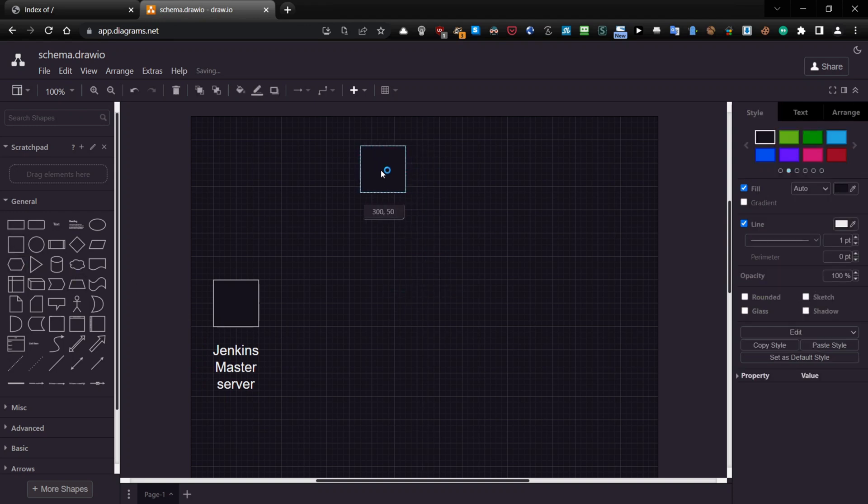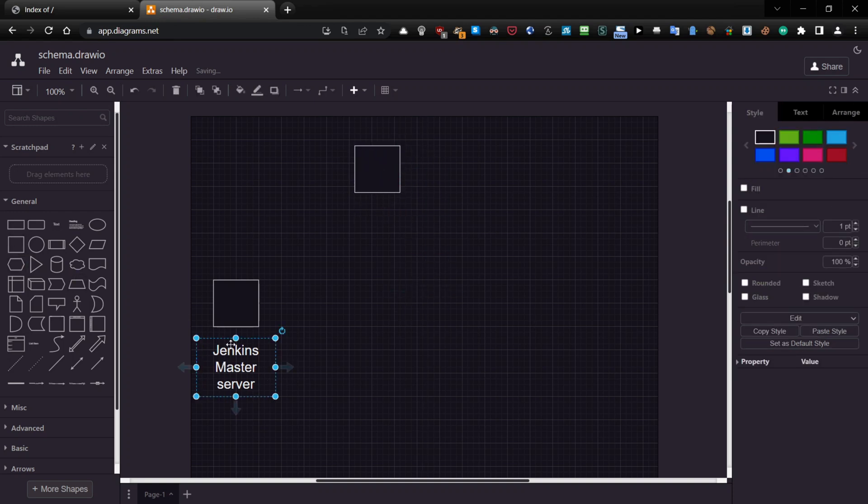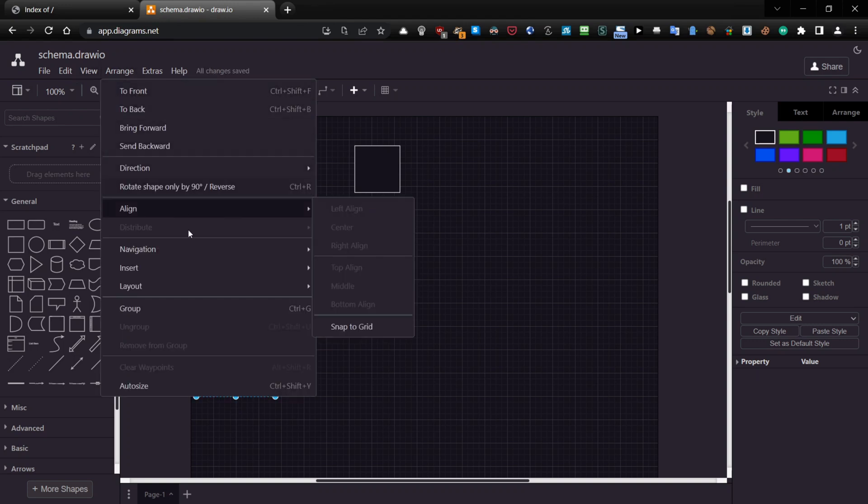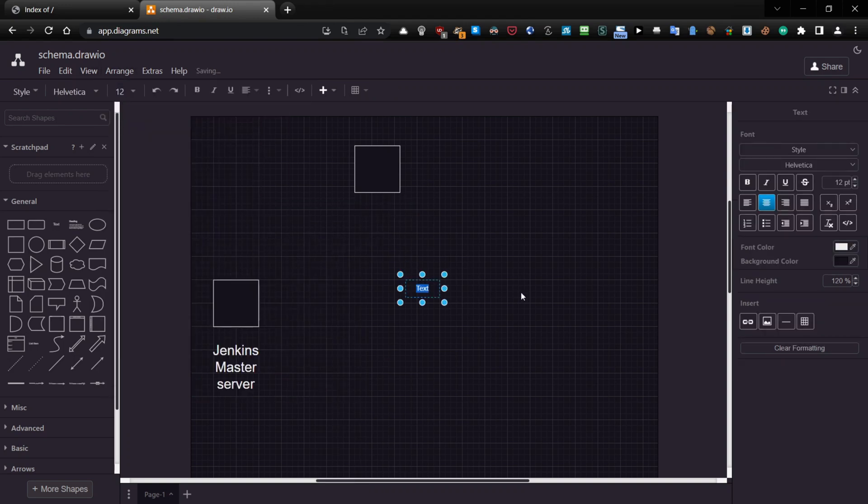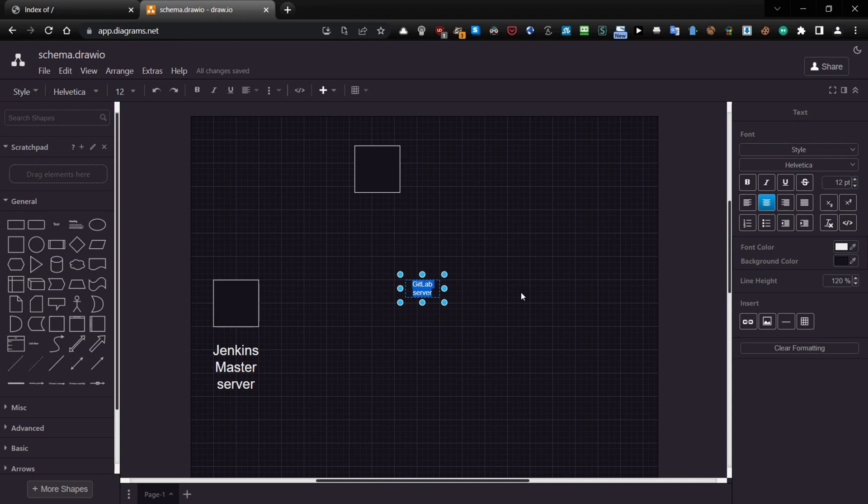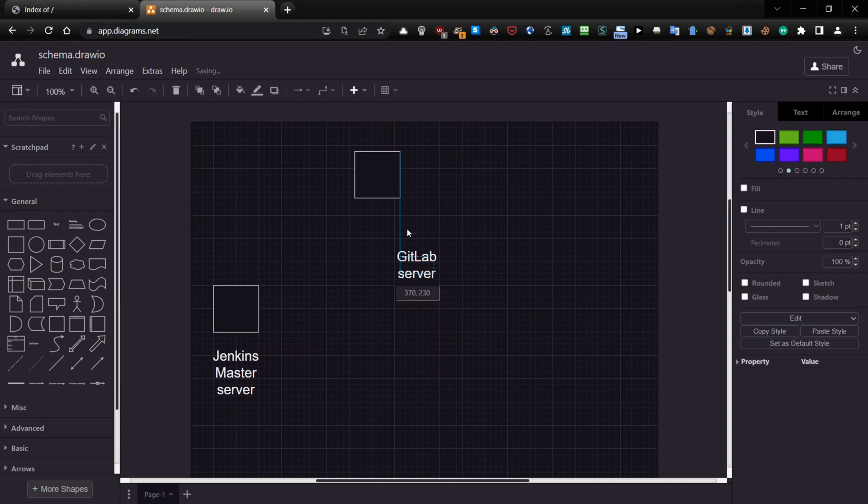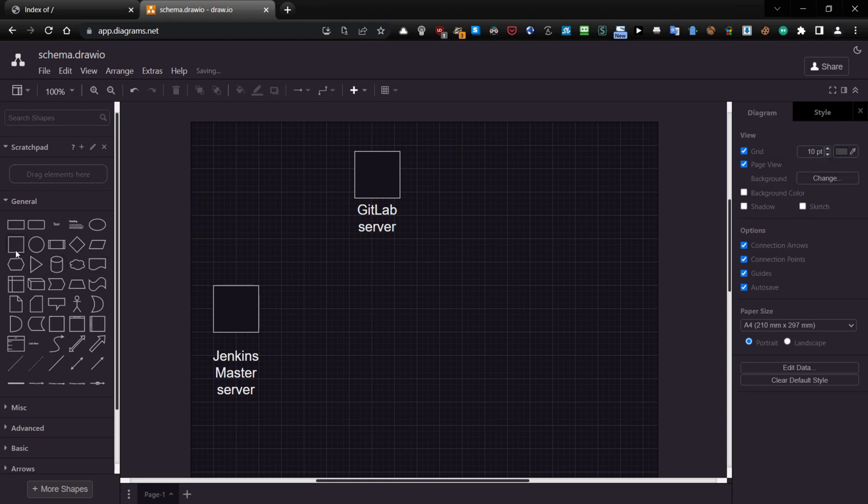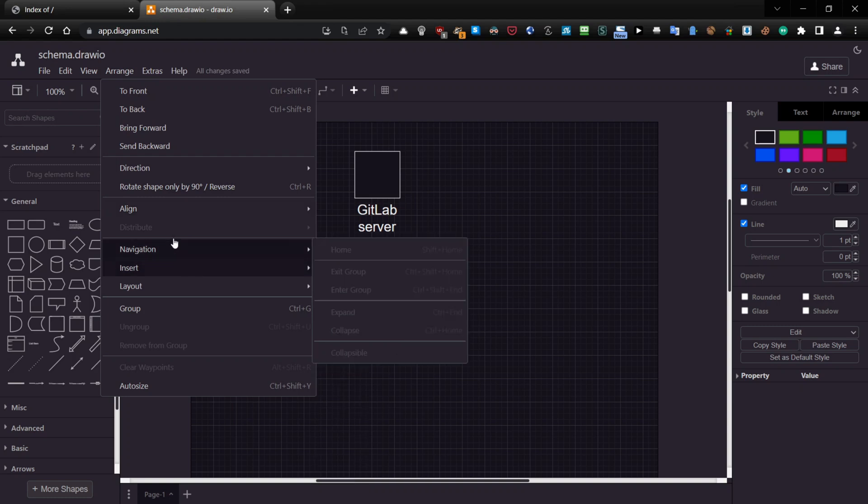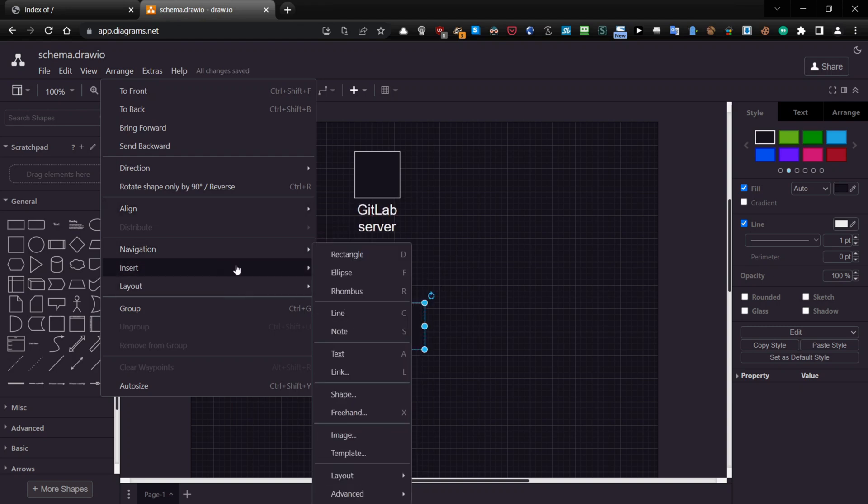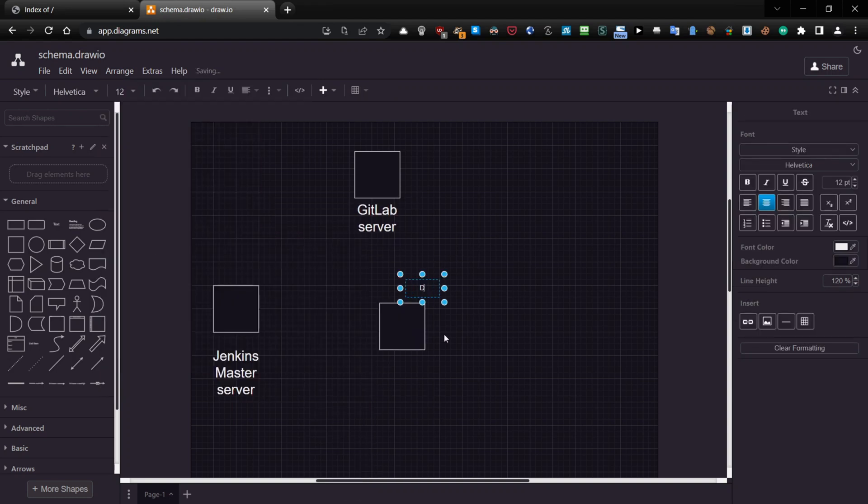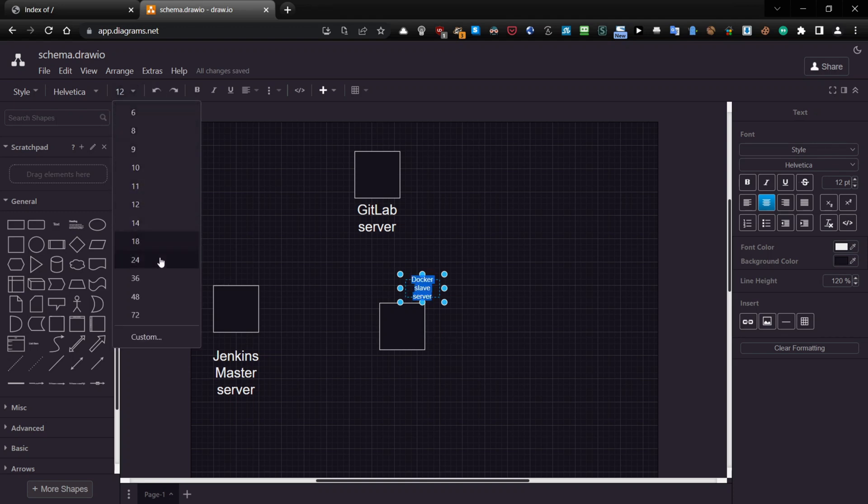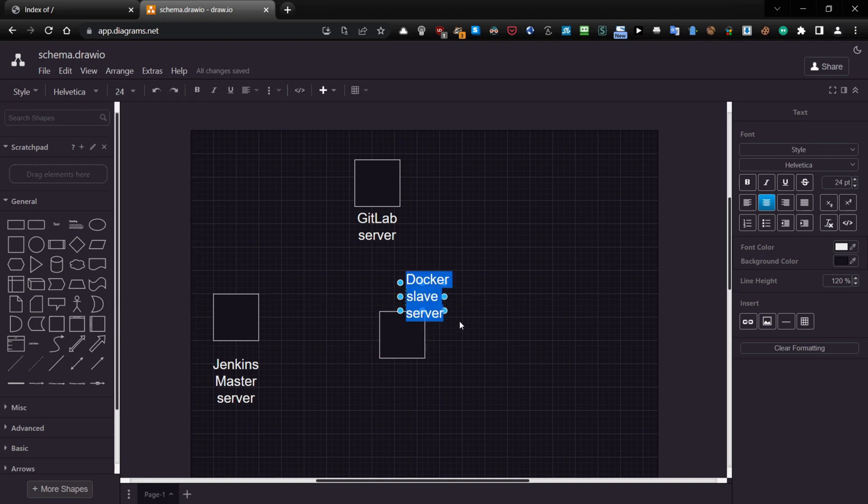So now, this is GitLab server - 24. And this one will be a Docker slave server, something like that. And here we go.